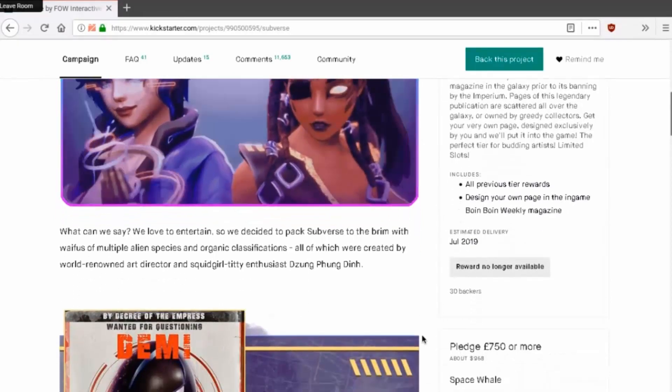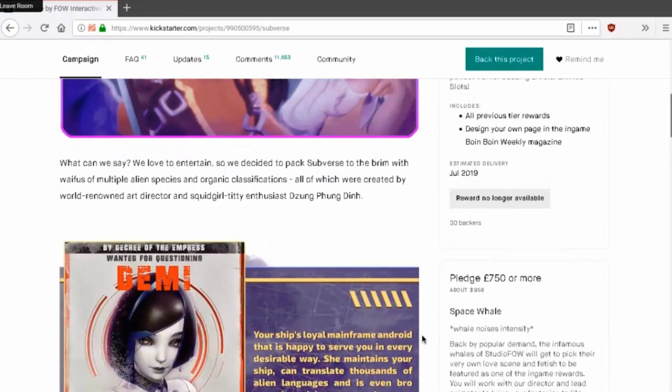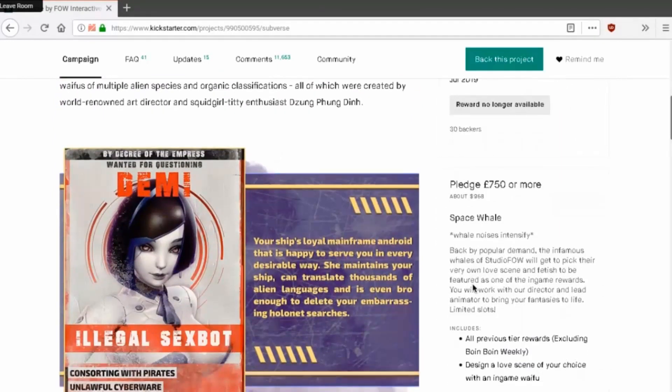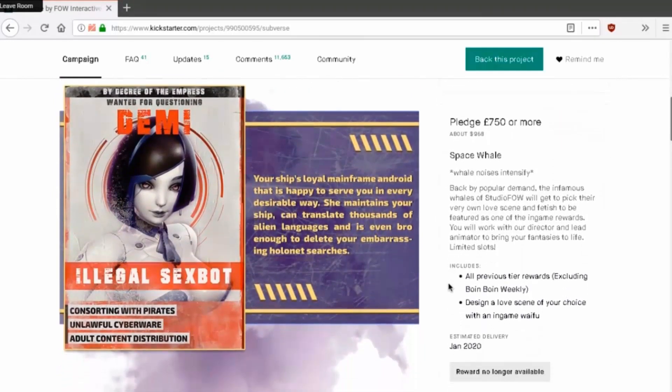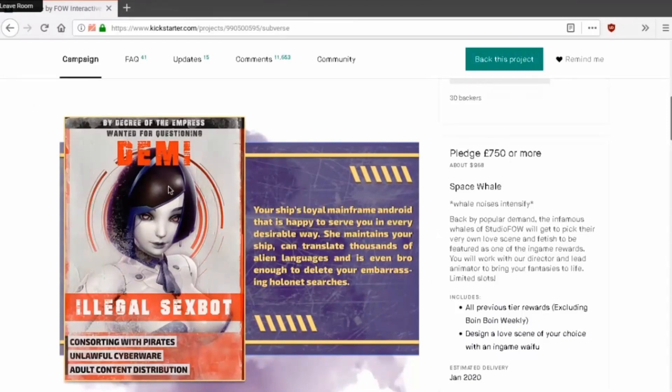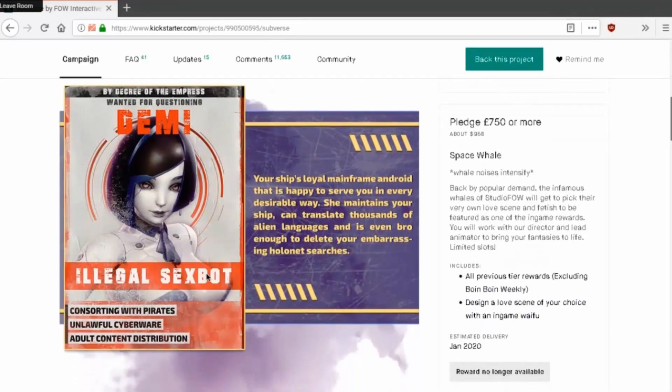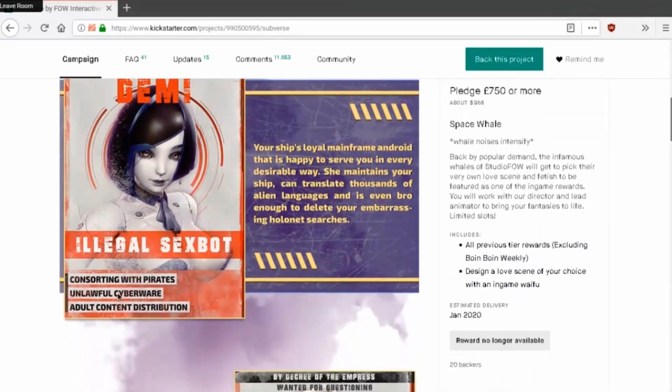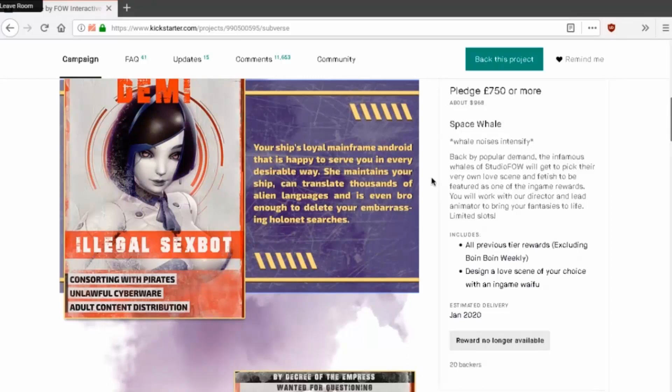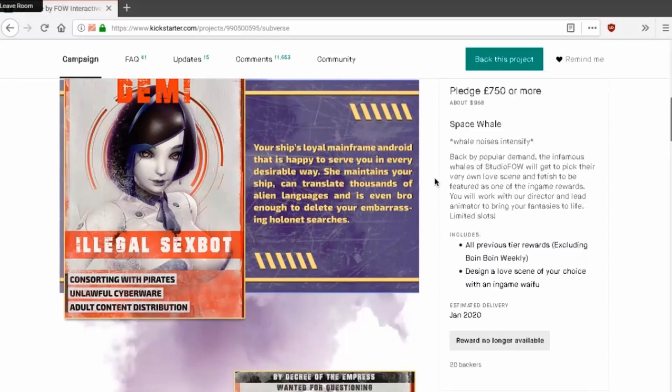Yeah of course he's Chinese. That's fuck you, I'm gonna be racist here. Just kidding, I love the Chinese, as long as they keep making these games, they're great. By decree of the emperor, wanted for questioning: illegal sex bot, consorting with pirates, unlawful cyborg, space whale. By popular demand, the infamous whales of Studio Foe will get to pick their very own love scene and fetish to be featured as one of the in-game rewards. You will work with our director and lead animator to bring your fantasies to life. Limited slots, do they sell out of that? Yeah, it's no longer available, they sold out.